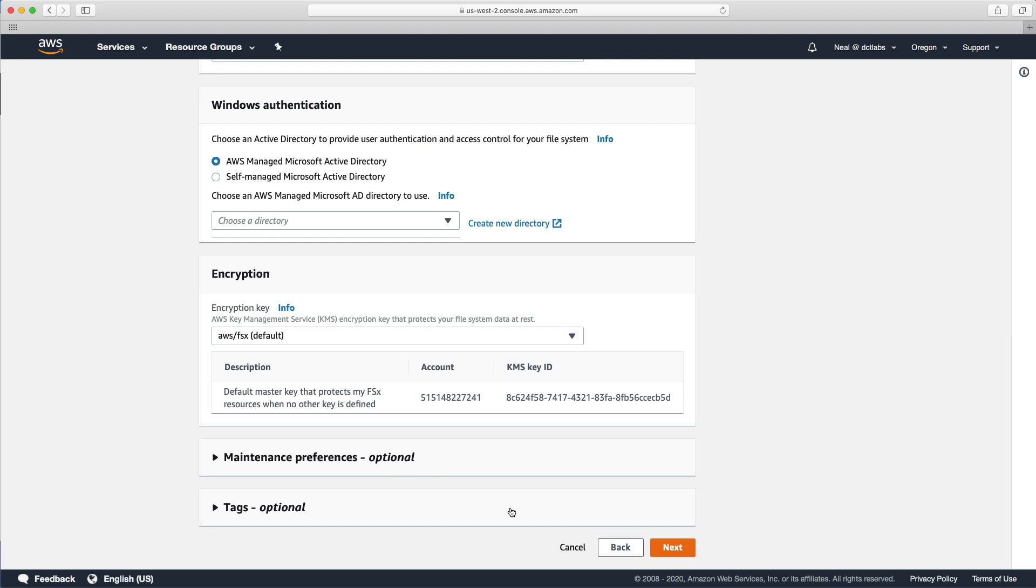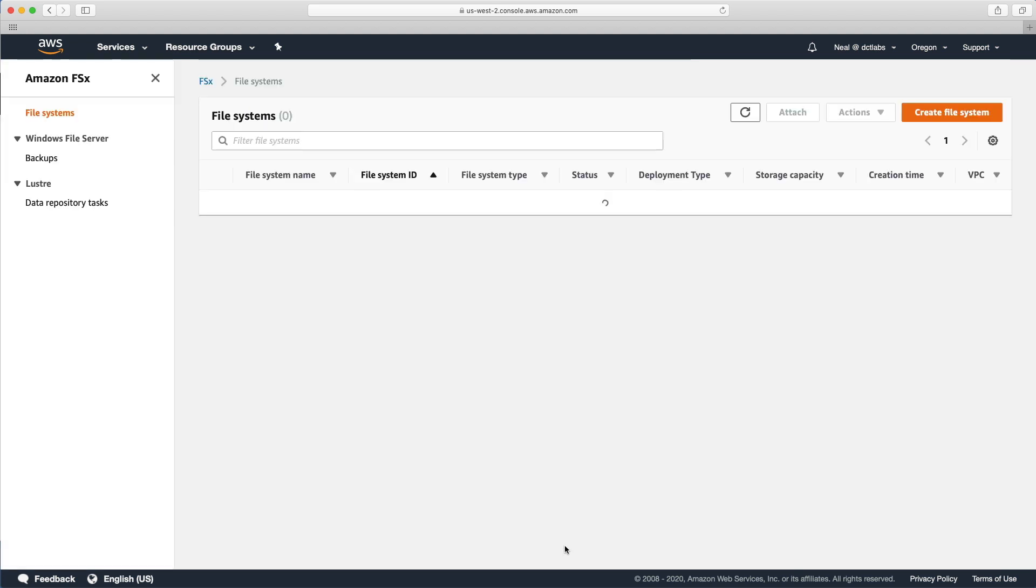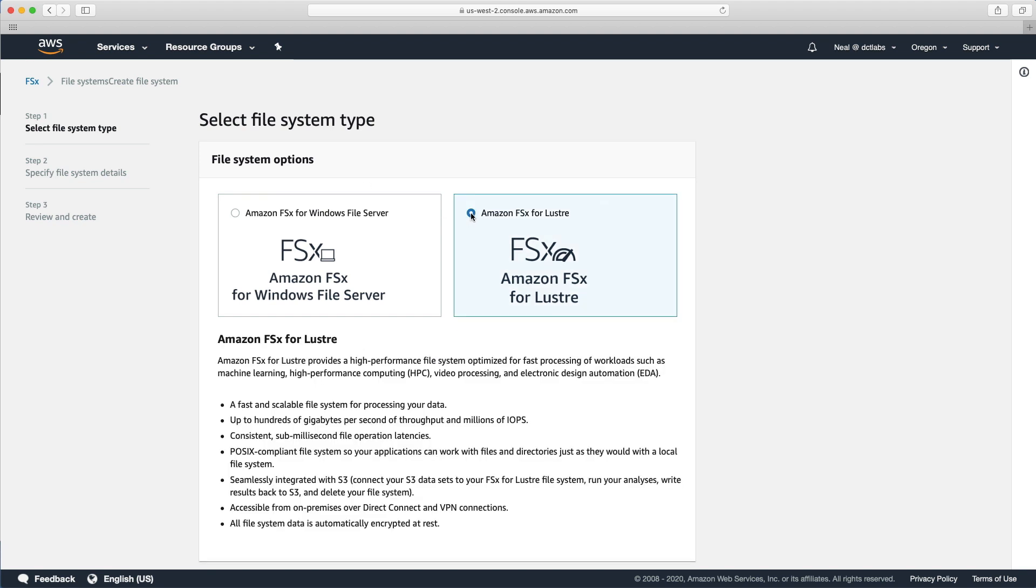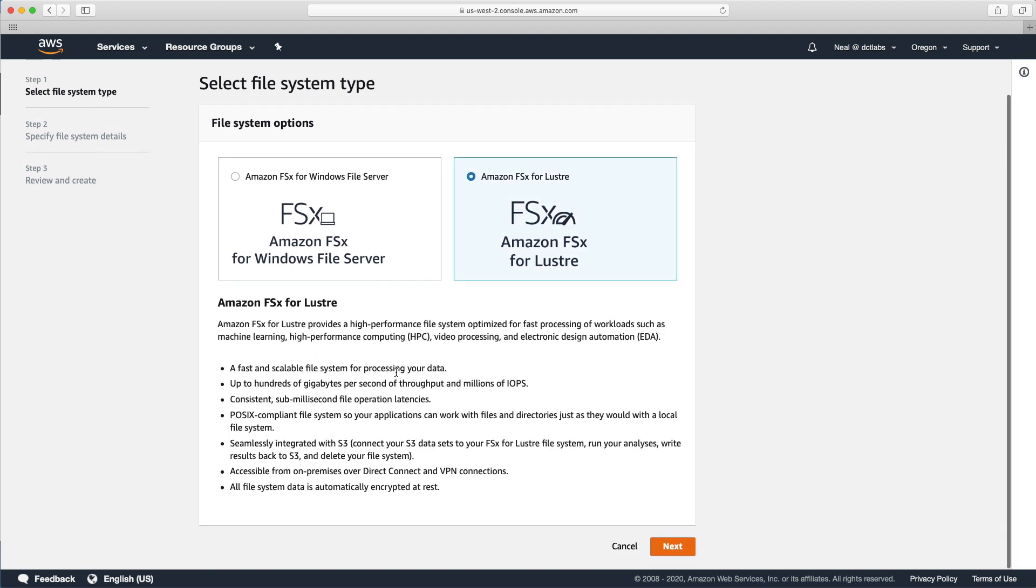But basically, after that, you'll then just complete the wizard and the file system will be created. Then you can take your applications and connect and mount that file system. So we're not going to go into that level of detail in this lab. What I'm going to do now is just back out and we're going to go and have a look at the FSx for Lustre.